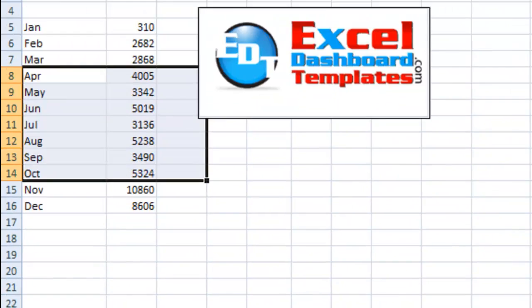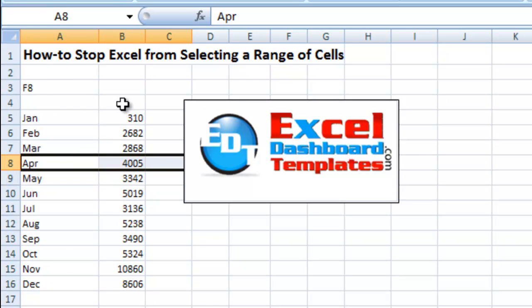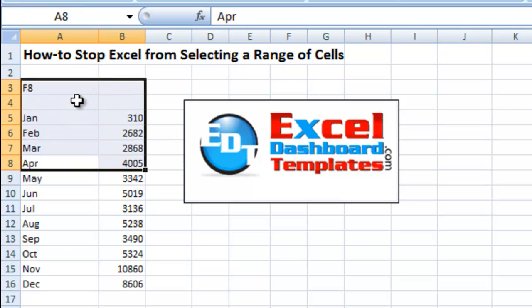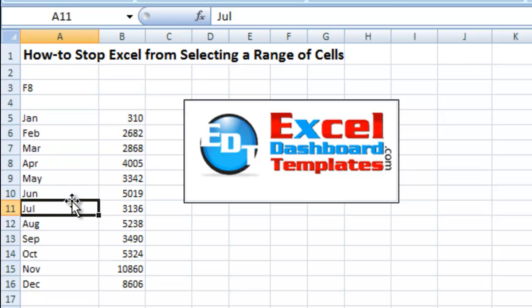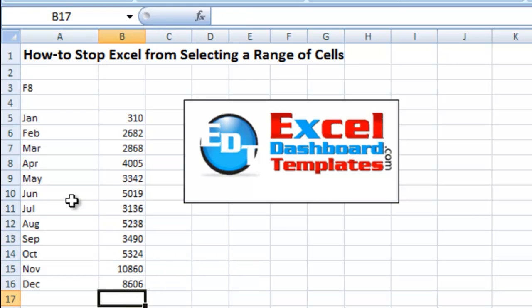This is in Excel 2007. And you can see as I click around and move my mouse, it just keeps extending the selection from my locked-in cell on cell A8. So to stop it, simply hit F8 again. And when I click around — look at that — I do not keep dynamically extending that selection.